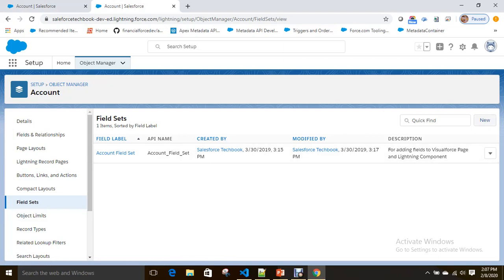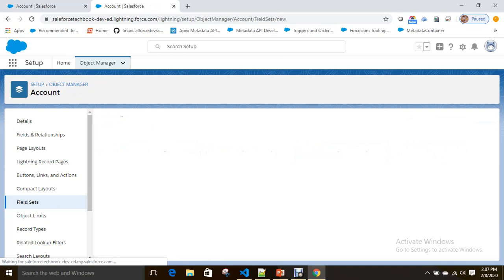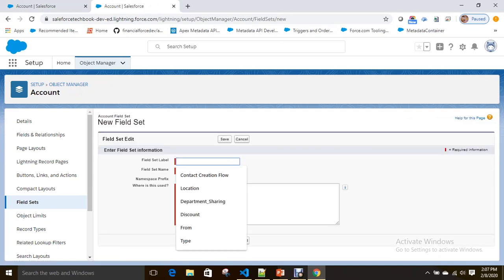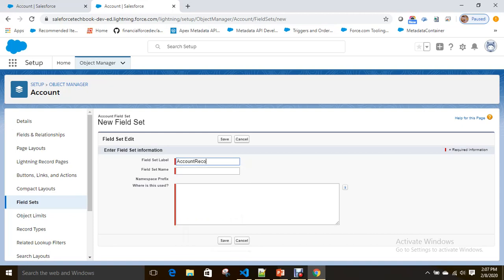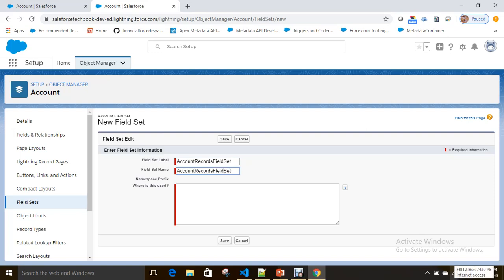I already have one field set but I'm going to create one more. I'll name it 'Account Records Field Set' and give a meaningful description — this will be used for displaying the account records.